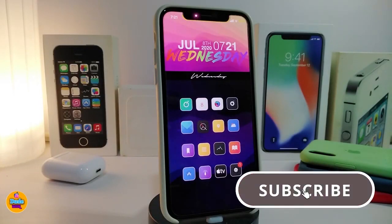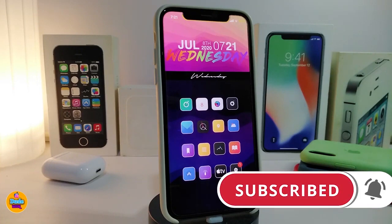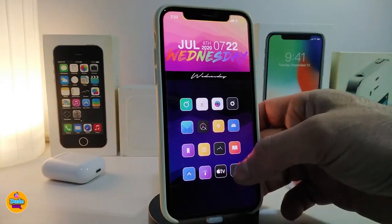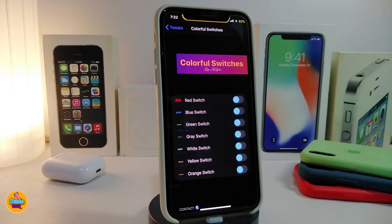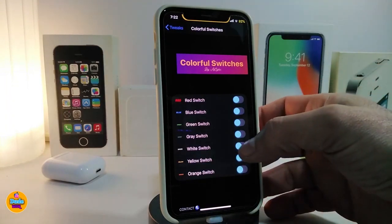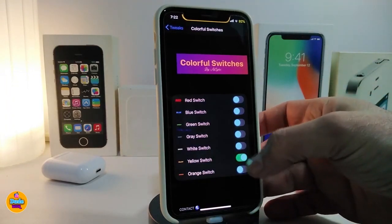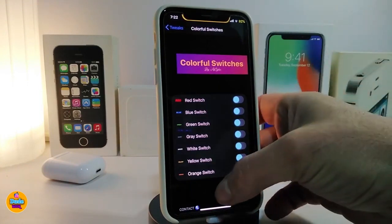Number one on my list will be Colorful Switches — this is going to be for your switches. Let me navigate to the settings to talk about that tweak. Once you navigate to the settings, you can see the tweak comes with more than one style if you want to colorize your switch: red, blue, green, gray, white, yellow, and orange. The only thing you need to do is toggle the one you like.